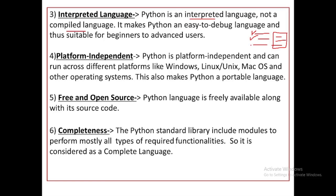So whatever you are programming, the interpreter converts it from your language to machine language as it runs. Python uses an interpreter as its language processor, which converts high-level language to machine language and executes it. This makes Python an easy-to-debug language, and thus suitable for beginners to advanced users.